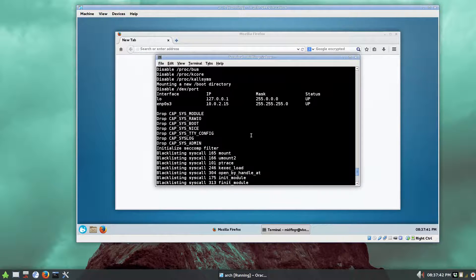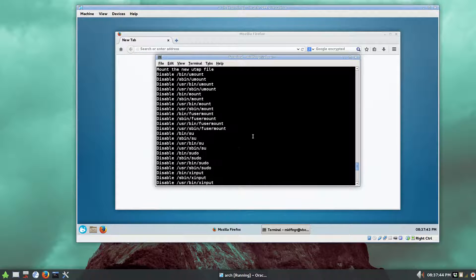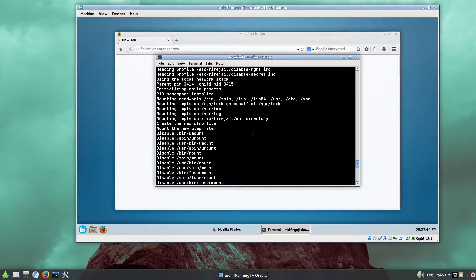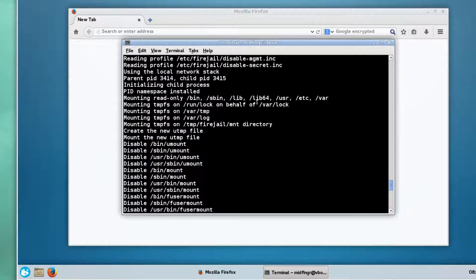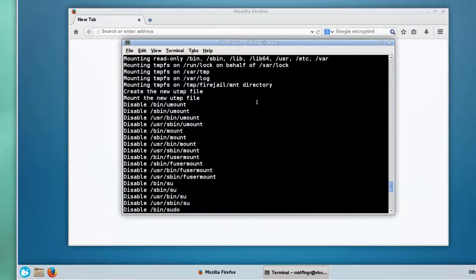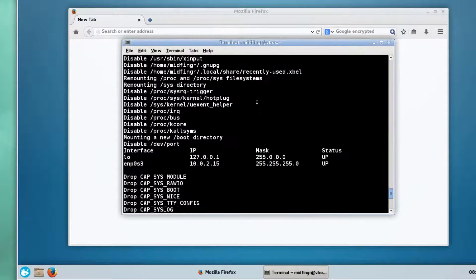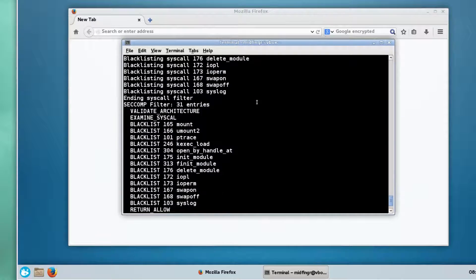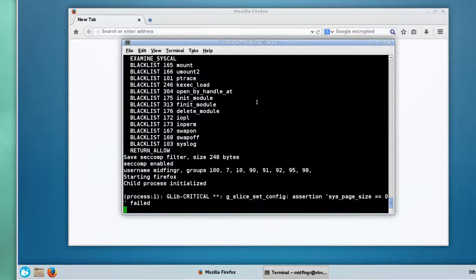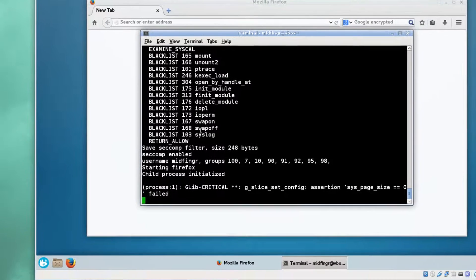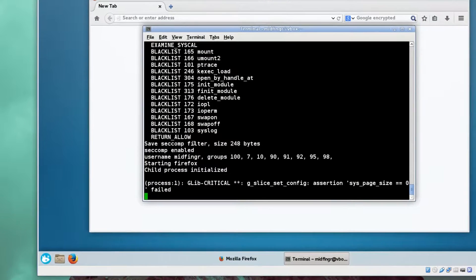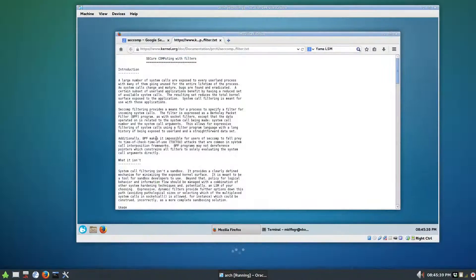Two dashes debug so you can see the output, and then Firefox. Now if you look through here, it's blacklisting and disabling a whole bunch of directories when you're using Firefox.